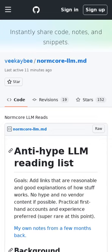It's hard to know what is real in the current AI landscape. This list contains foundational papers, interesting open questions, and a guide for gaining deeper insights into the space.